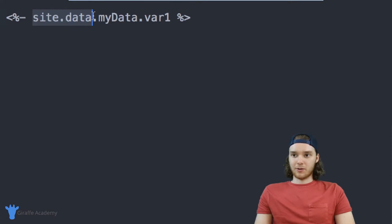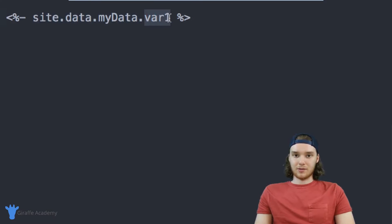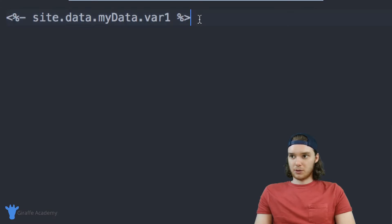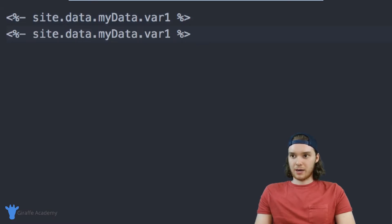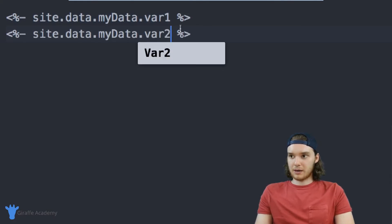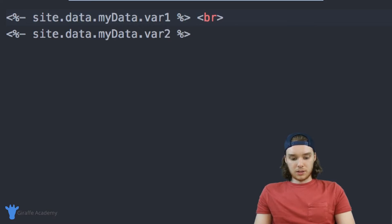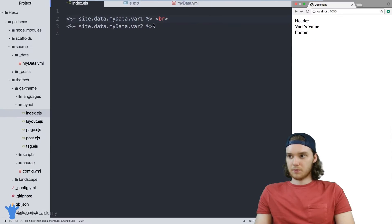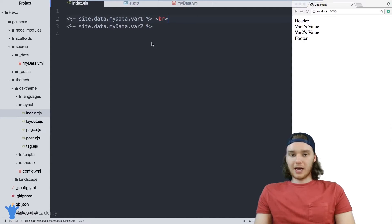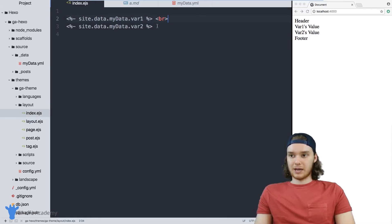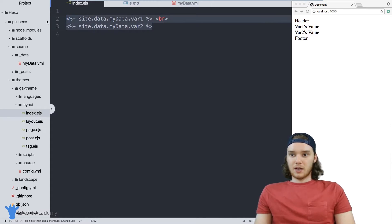So it's just referring to data, the name of the data folder, and then the name of the variable. So I can do that with variable two as well, right. I could print variable two down here. Just like that. And it'll print out as well.